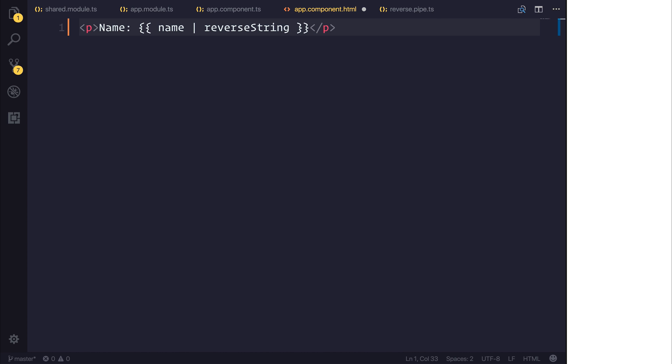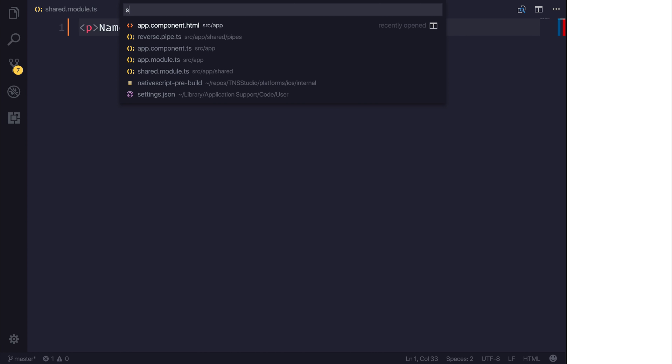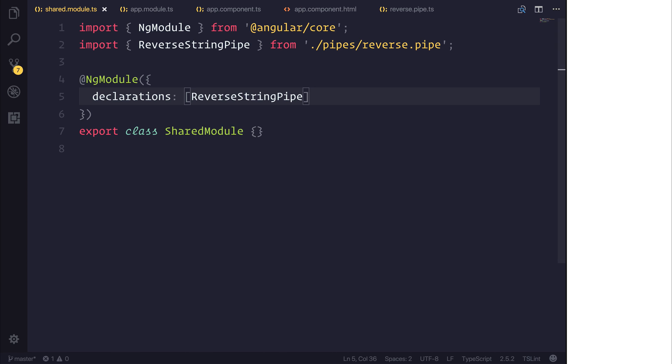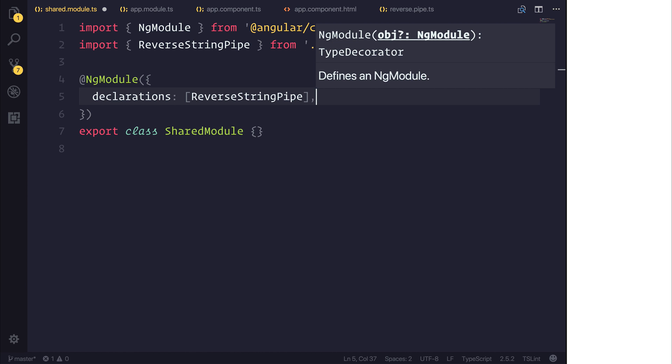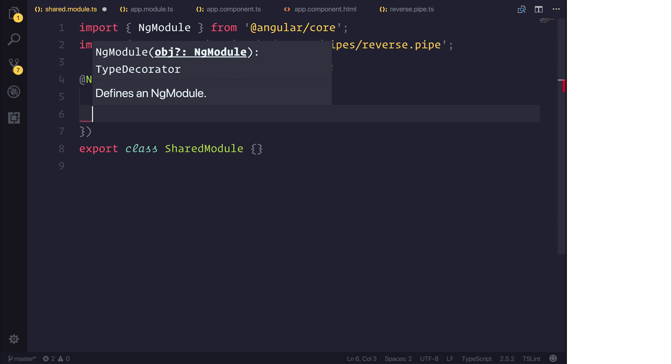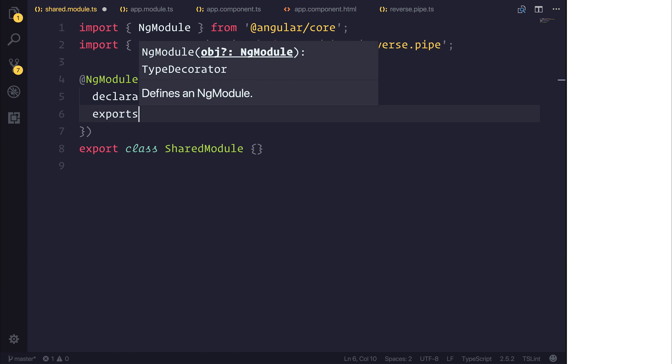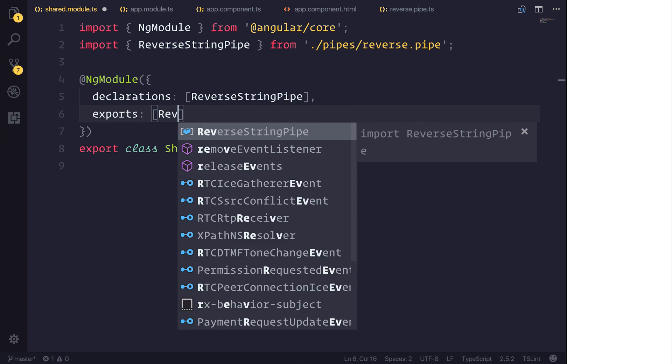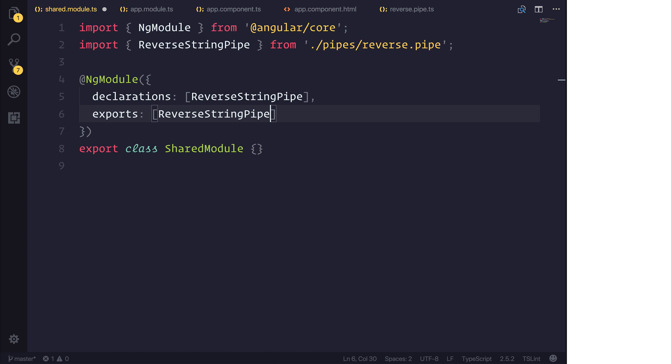string pipe. You'll see that reverseString could not be found and that's because we're using a shared module. And when we're using a shared module we also need to export using exports the same pipe. This allows our other modules to then gain access to this pipe.